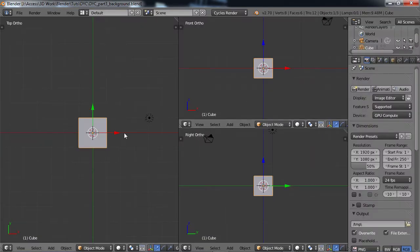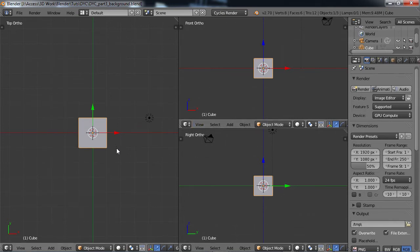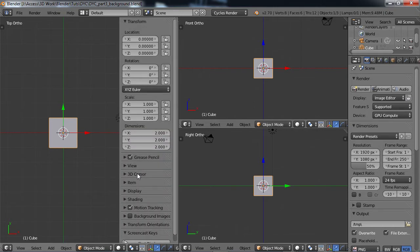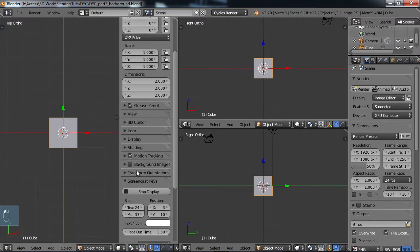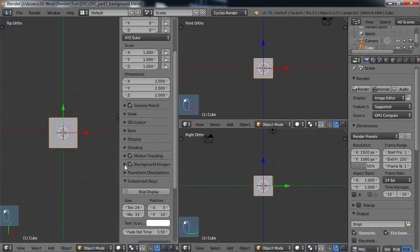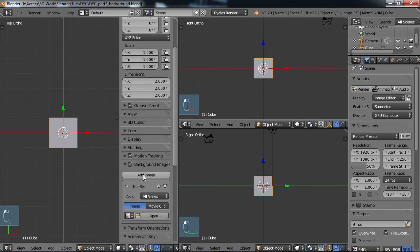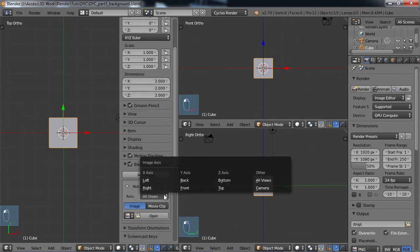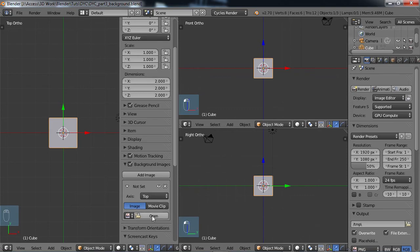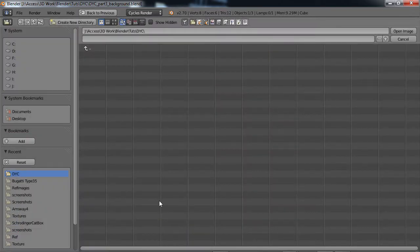So for my workspace, I have my top, front, and right view, and I'm going to go ahead and bring in my background images. So I'm going to choose N, and we want to come down here to background images, check this box, drop this arrow down, choose add image, and for the axis, I'm going to choose top, and open.